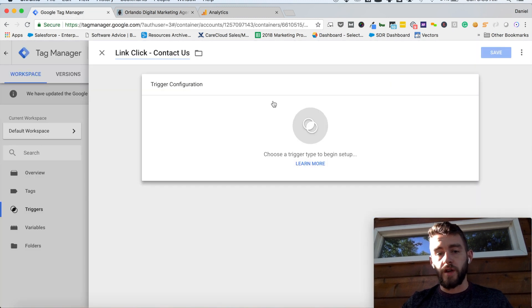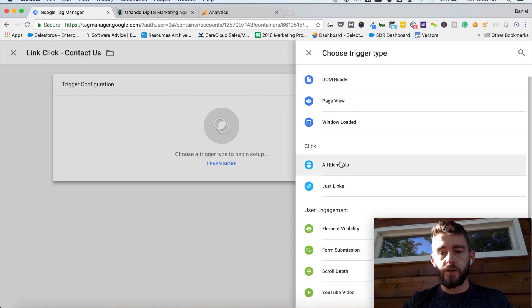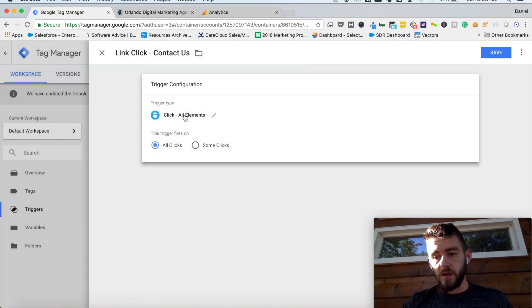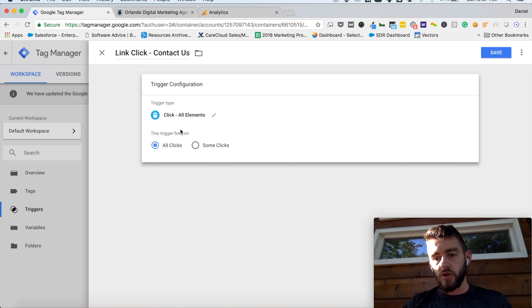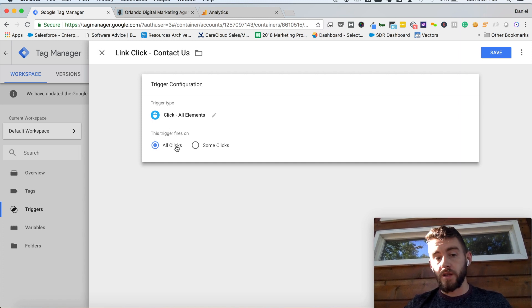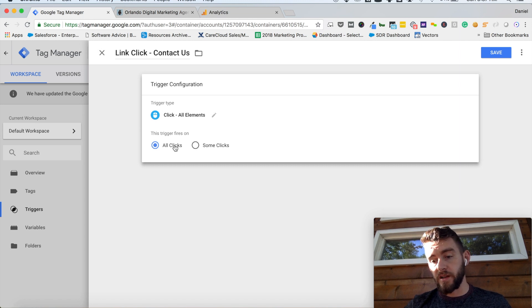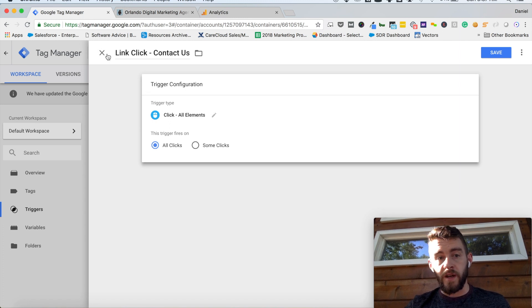So I'll come down to trigger configuration, and within here you'll see this option for clicks. You can do all elements or just links. What we want to select is all elements. This is currently set up to track all link clicks on all elements on your entire site, and that's not what we want. We want it to be on specific link clicks within our site. The way we can do that is figure out how we differentiate that contact us button from all the other buttons on our site. So before we continue, we'll need to figure out what that is, so I'll discard changes.